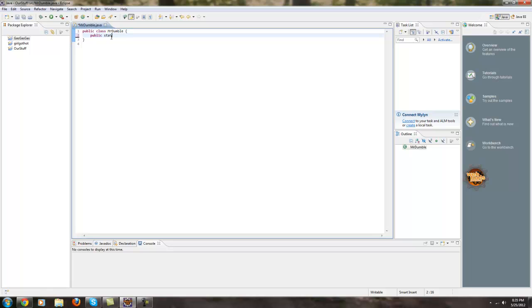All Java programs need to have a main method. And that's what we are going to write out right now. Public. Static. Void. Main. No. String. Args.